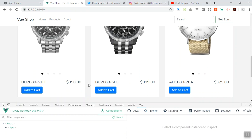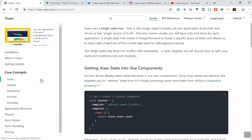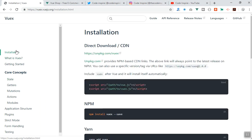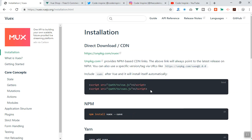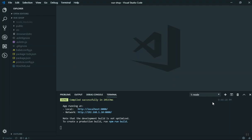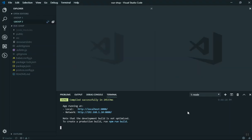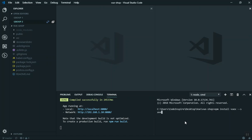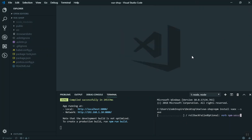Let's start learning Vuex step by step. The first thing is installation. The documentation is a lot so I'll make it short — either you use a CDN or you install using npm. We are going to use npm. I'll open a split window and paste the install command and it should install Vuex for us in a few seconds.